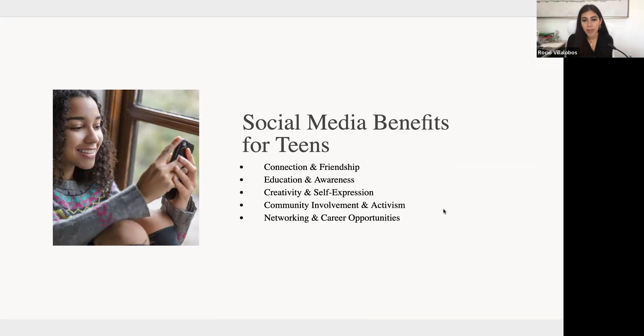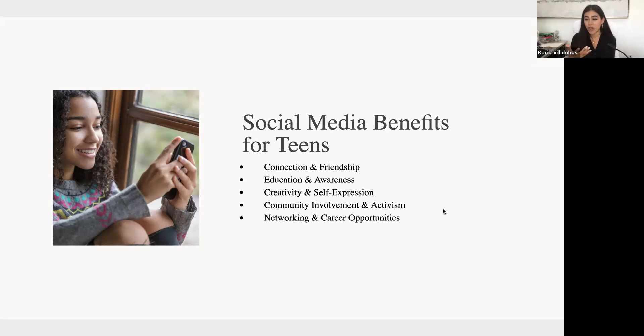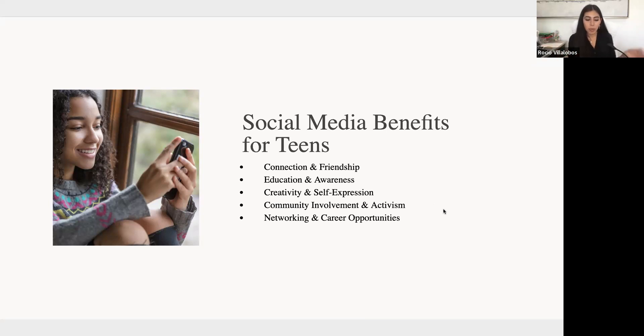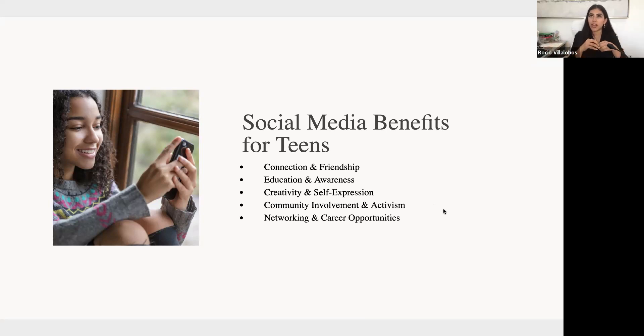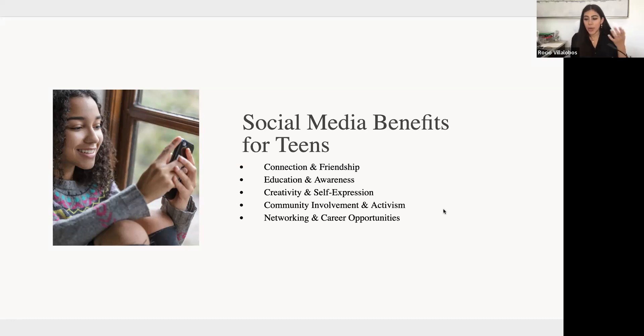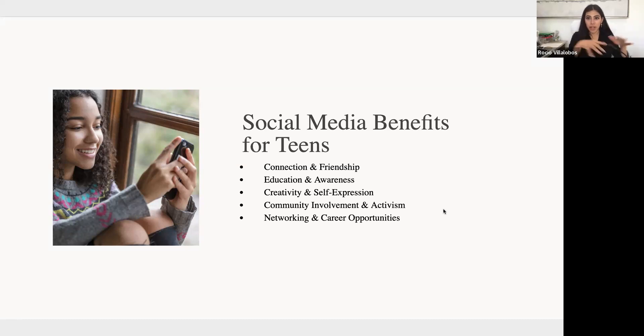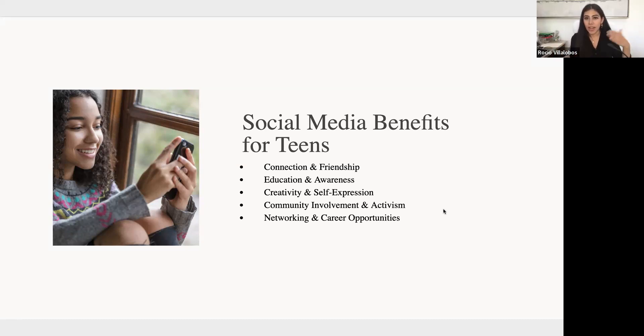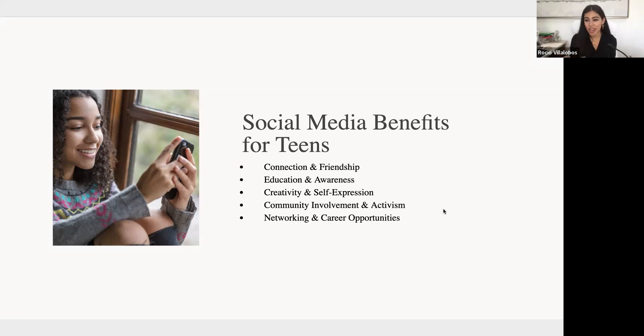Now, as far as some of the social media benefits for teens, it is very great for building connections and friendships. If a teen or so moves away for their parents' job or something, then they can stay in touch with their friends that way and not feel such a sense of withdrawal because you can still stay in touch with your friends. And it's a good way to connect with like-minded peers.